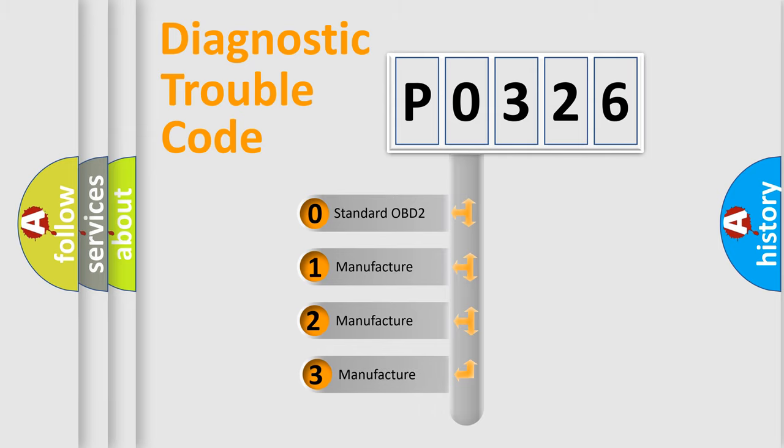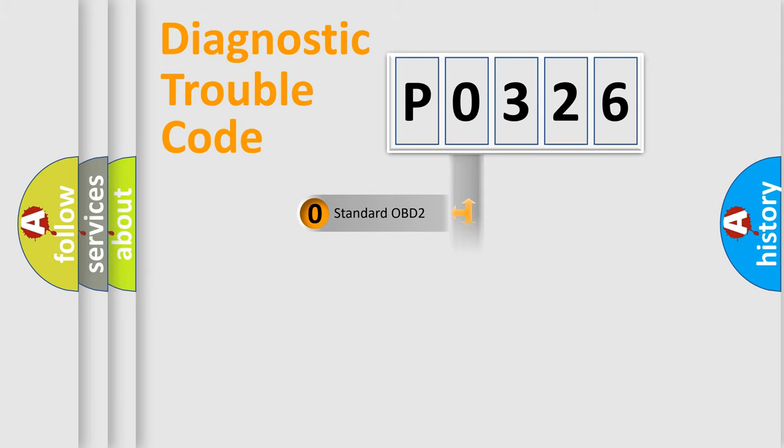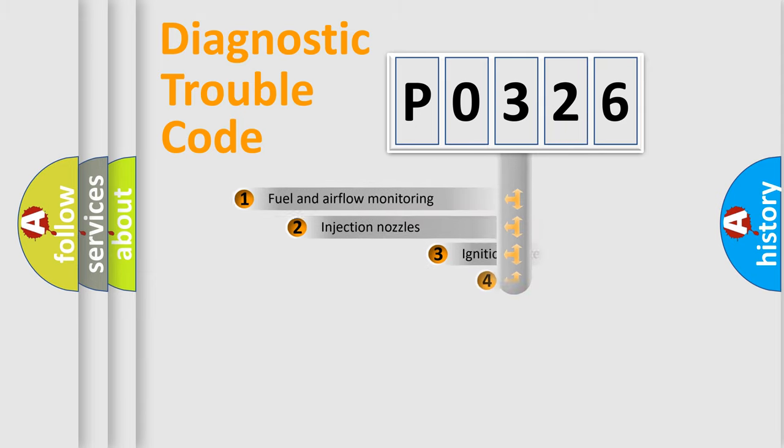If the second character is expressed as zero, it is a standardized error. In the case of numbers 1, 2, or 3, it is a more precise expression of the car-specific error.